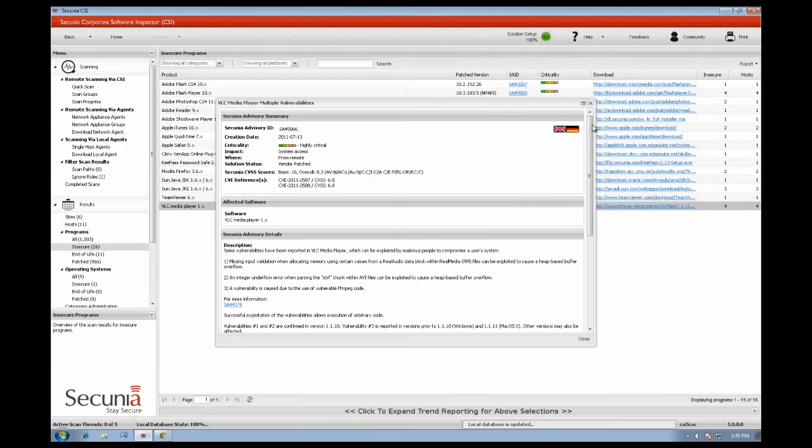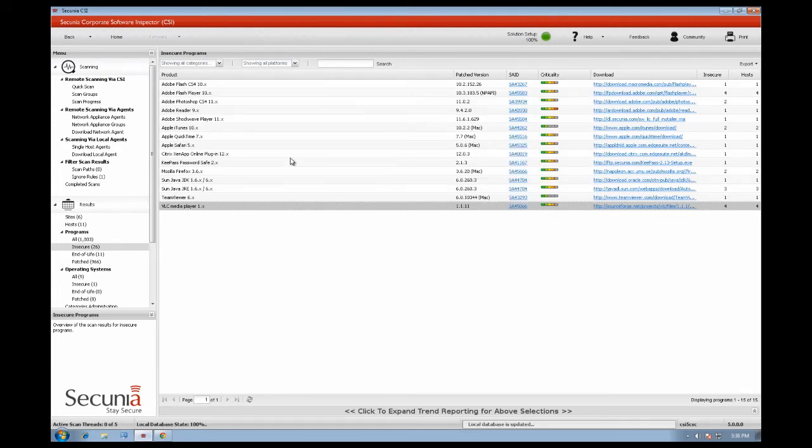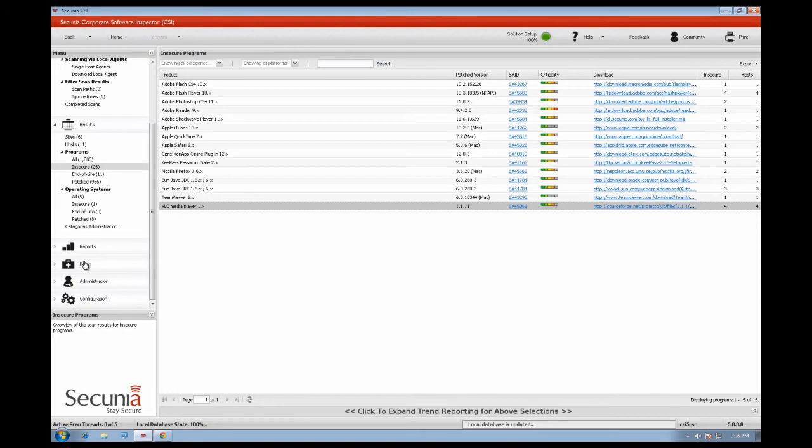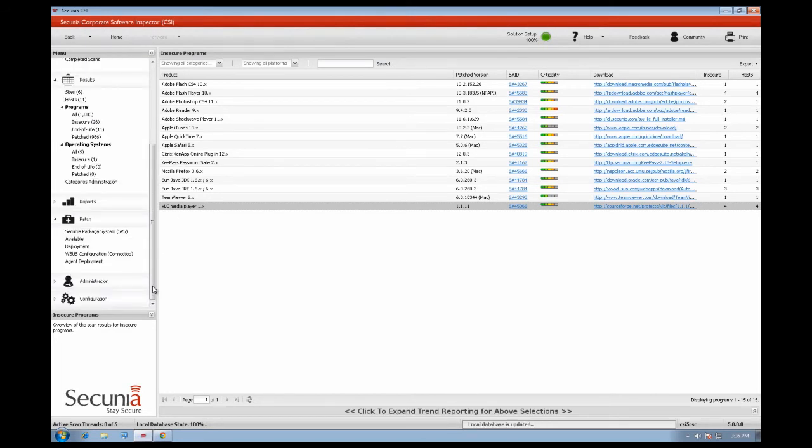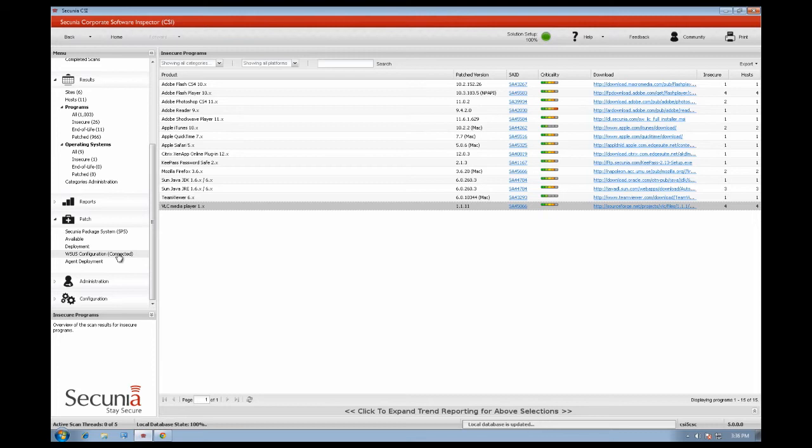The next step in the vulnerability lifecycle is to patch the discovered vulnerabilities. This can be done from the patch menu. Make sure that you have connected to your Secunia CSI installation to your Microsoft WSUS SCCM. If not, you should go through the wizard to make sure that everything is configured correctly. You can check out our other videos on how to integrate your Microsoft WSUS or how to integrate your Microsoft SCCM installation.